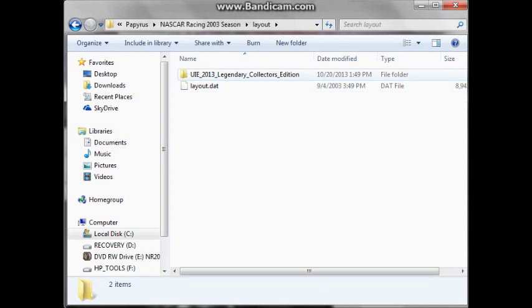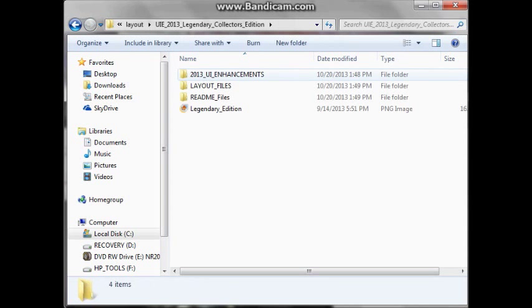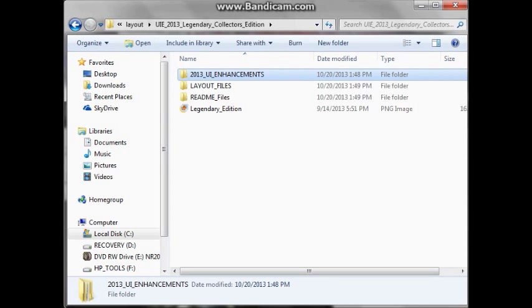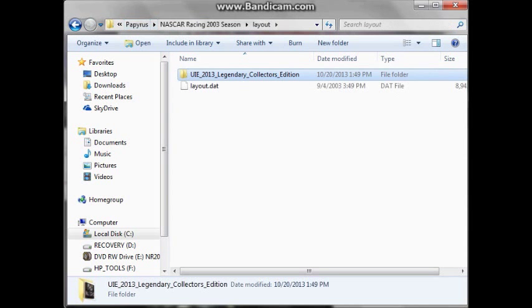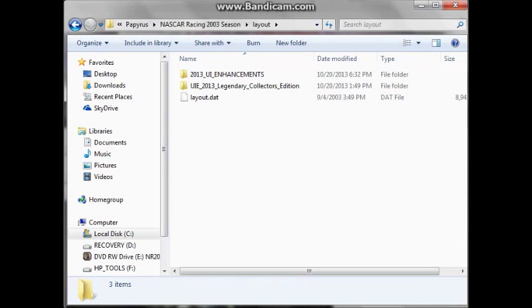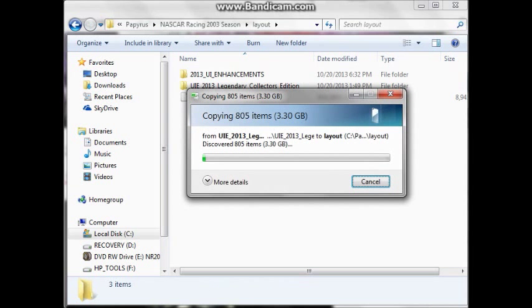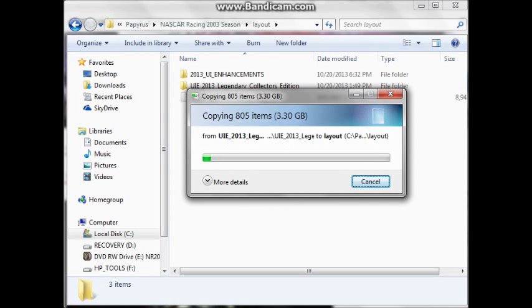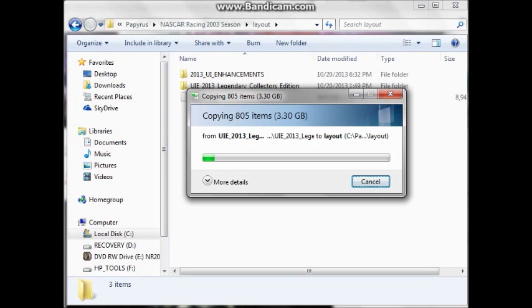So what you're going to do is you're going to go into this folder. Now, before you do anything, you copy and paste the 2013 UI enhancements in the folder. See, you're going to copy 805 items. That's how much is in this thing. Alright, as soon as this is done, we will cut back and we will continue.